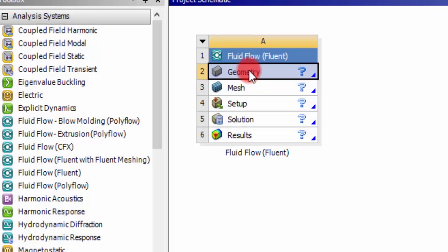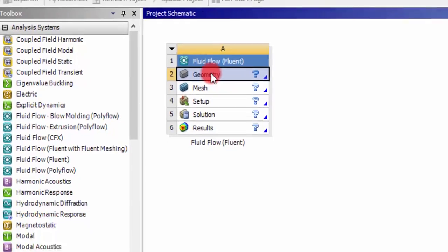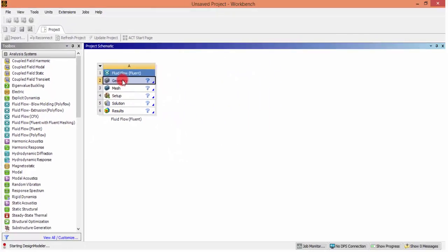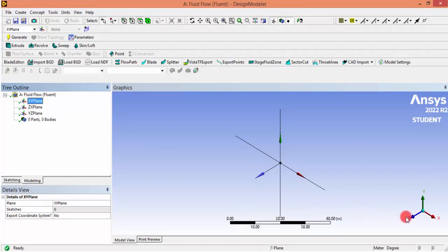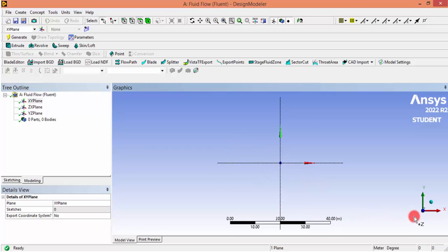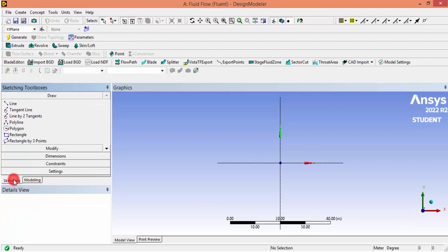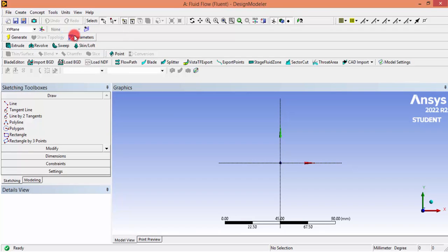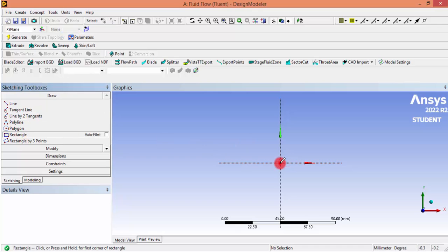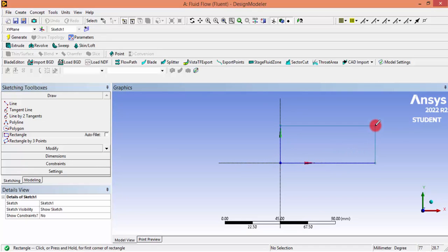To create a geometry in Design Modeler, click the XY plane and click the Z-axis arrow to make the plane normal to us, then click Sketching. Change the units to millimeters and now draw a rectangle of dimensions 300 by 100.